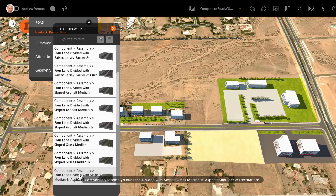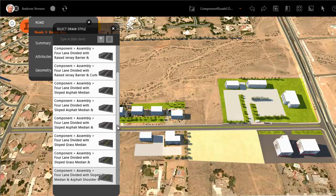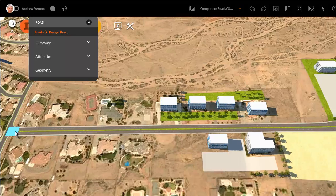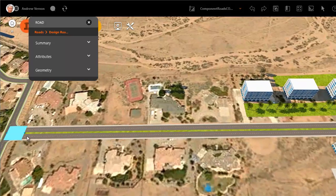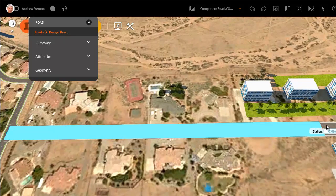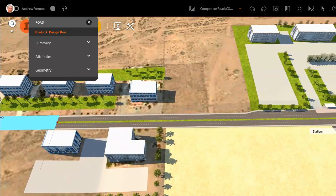The new assembly adds some landscaping to the median and also adds street lights along the length of the road. The orange highlight shows the start of the replacement area. Place the highlight at the beginning of the road and then use the grips to extend the assembly to the point where you want it to end.